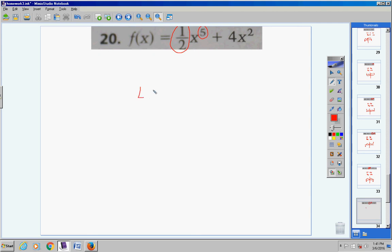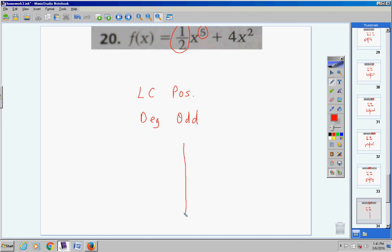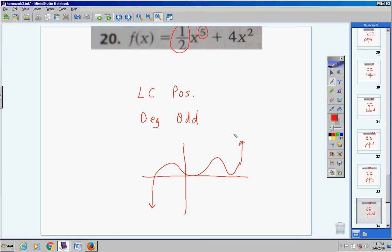Number 20: the lead coefficient is one half and the degree is five. The lead coefficient is positive and the degree is odd. When you have an odd degree and a positive lead coefficient, the graph goes down to the left and rises to the right. There might be some turns in between, but that's what the graph will do in the end.